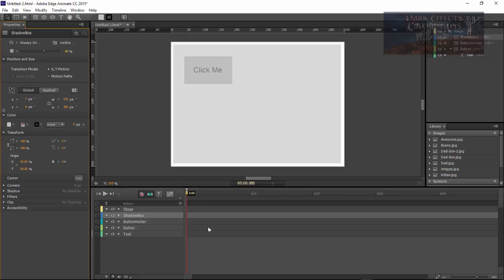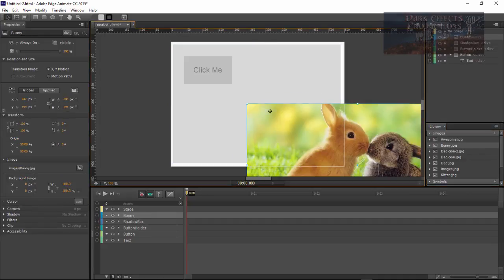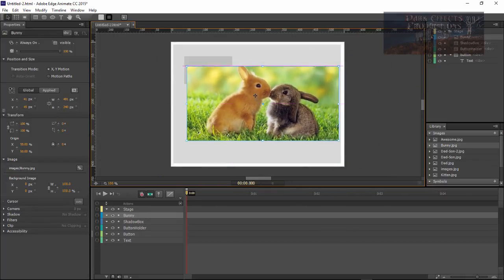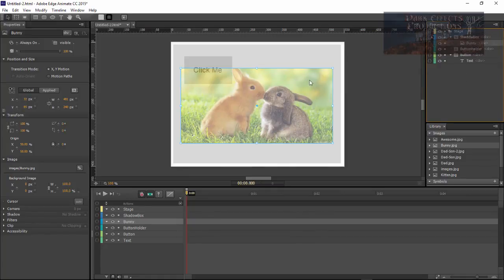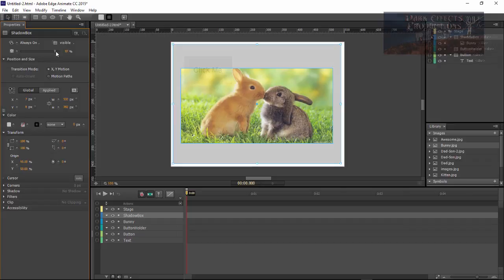So now let's grab a hold of an image. These are the images from my other project, so let's drag this one in. Let's bring in another one — let's grab the bunnies. Yes, we're going to do this with bunnies! There are kissing bunnies, so cool. We're going to grab our bunny and drop it on top of our shadow box. Now we're going to set our shadow box to about there so we can see our image well.